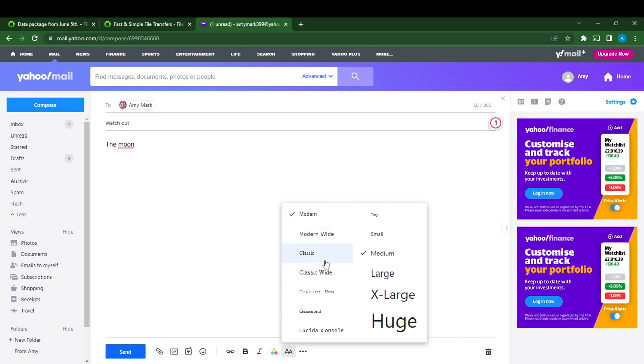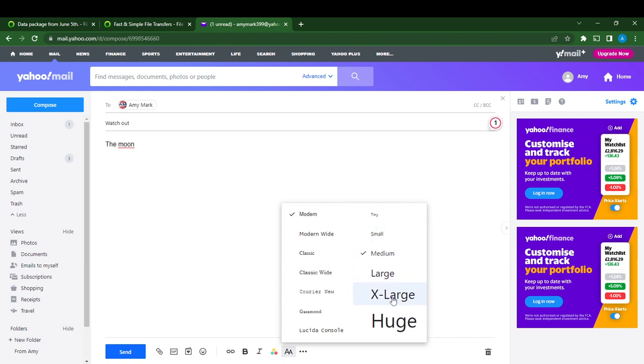I'm going to click on large because I want to change the font size. We have tiny, small, medium, large, X-large. This is to change the font size.